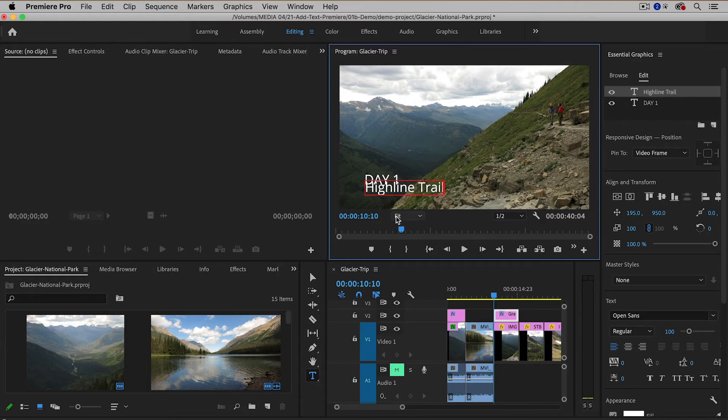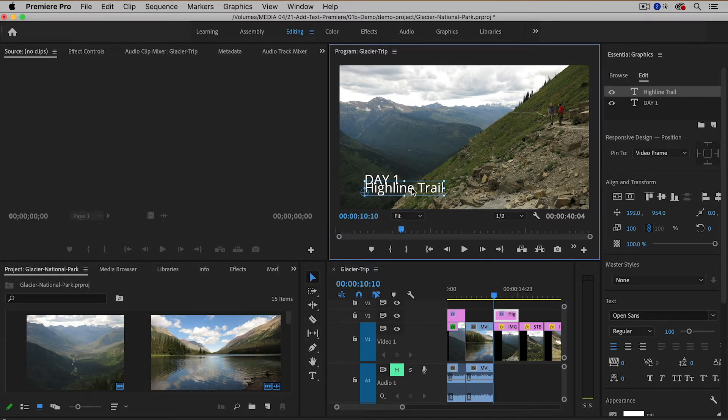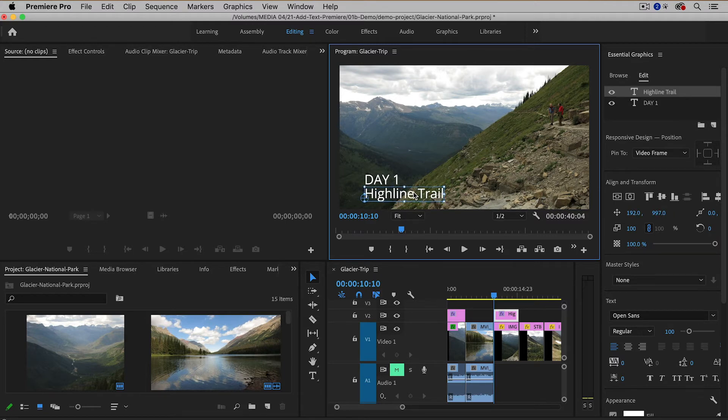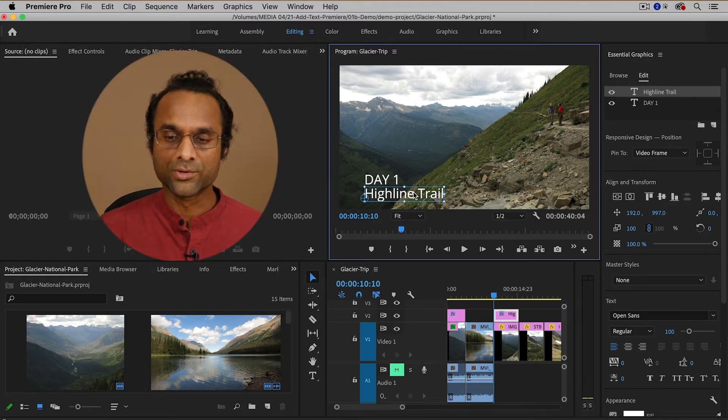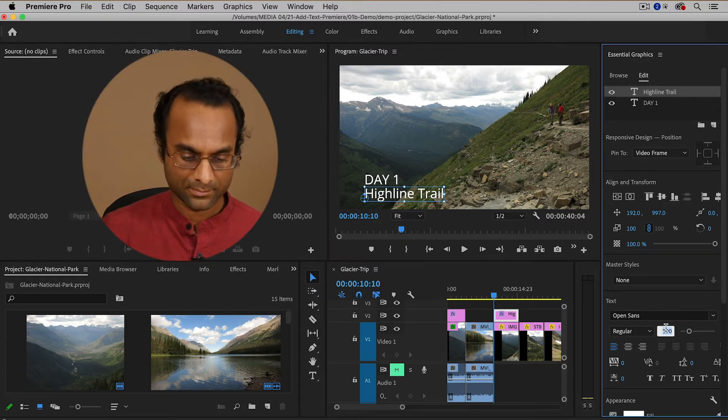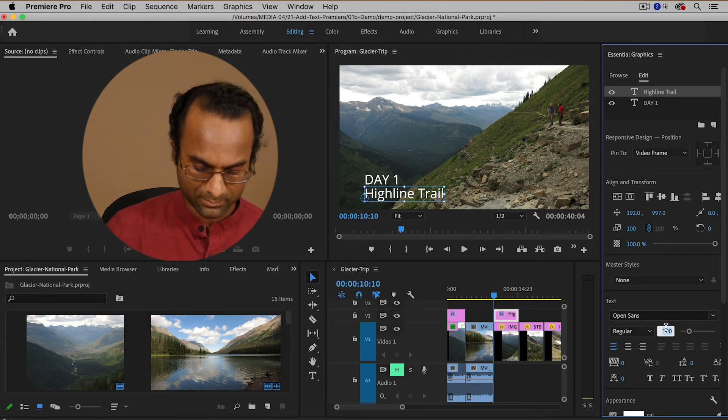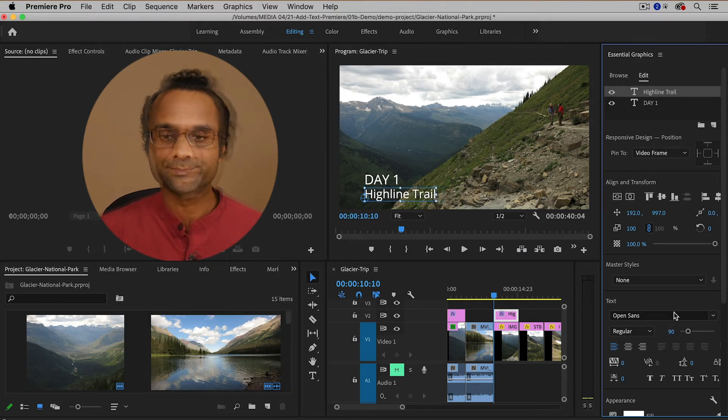Now of course I don't like the position of it so I'm going to go back to the selection tool and I'm going to adjust it a little bit so that it doesn't overlap with the text above it. And then I'm also going to reduce the size of this text a little bit.